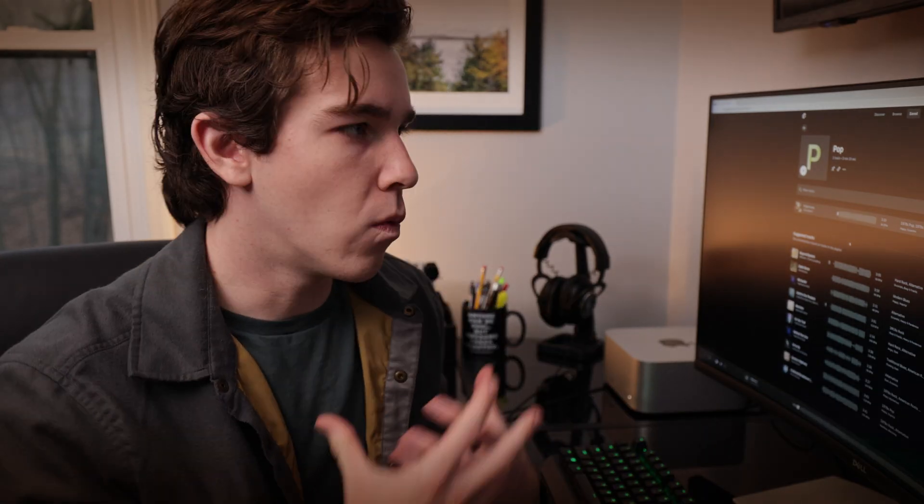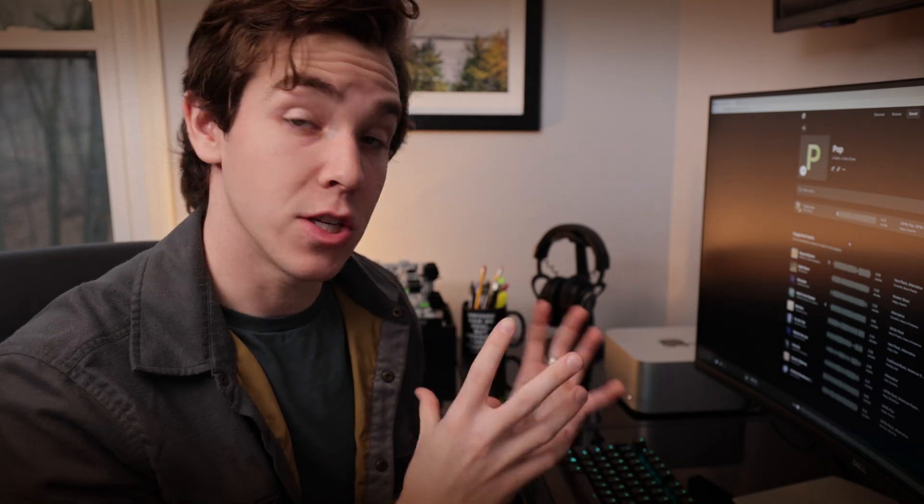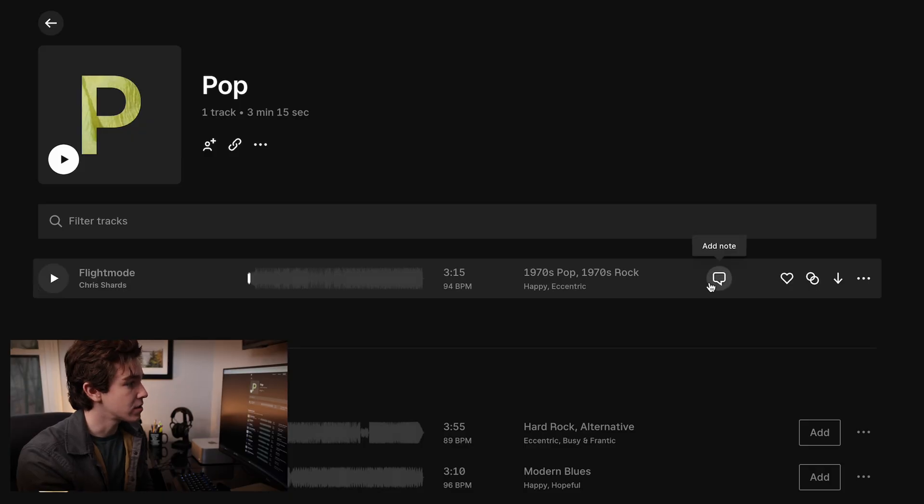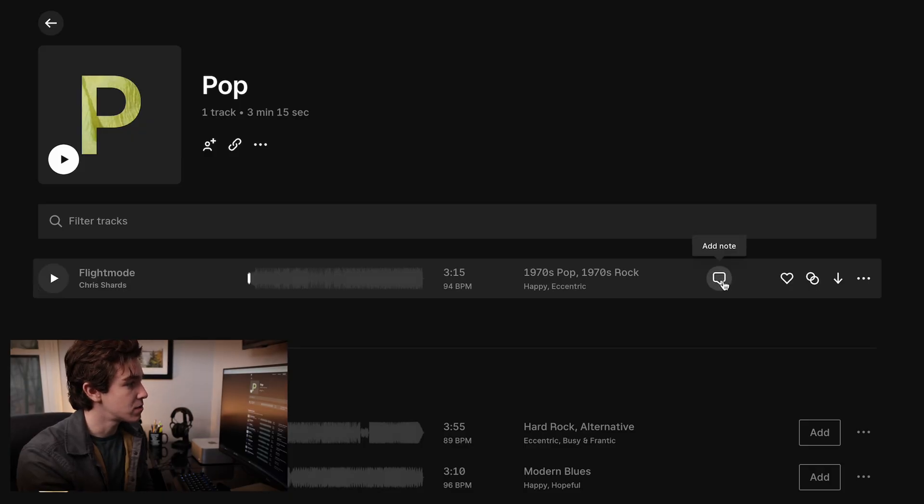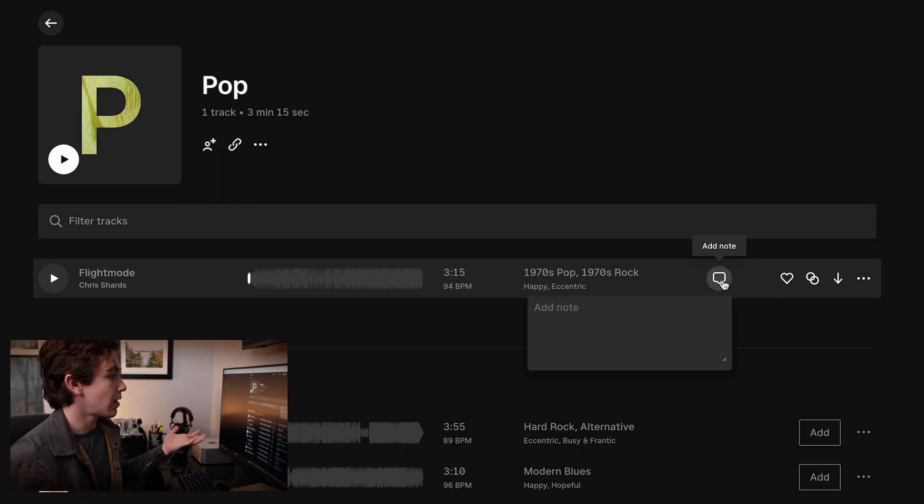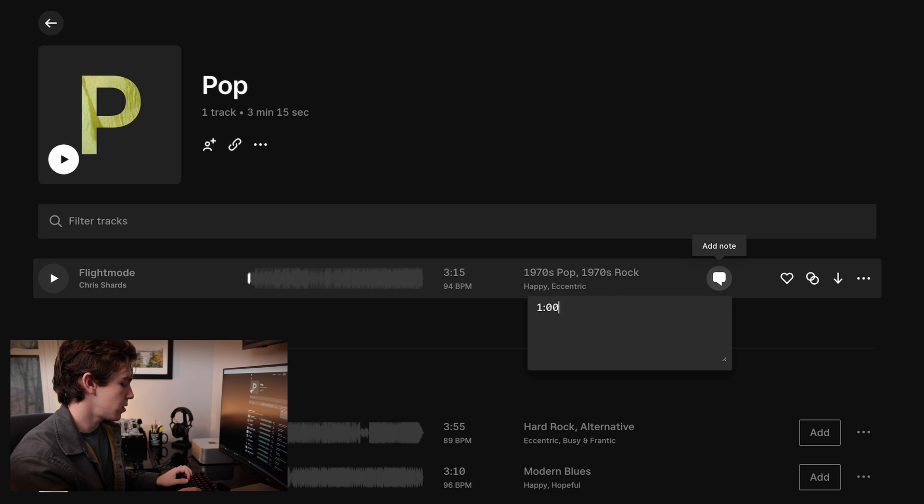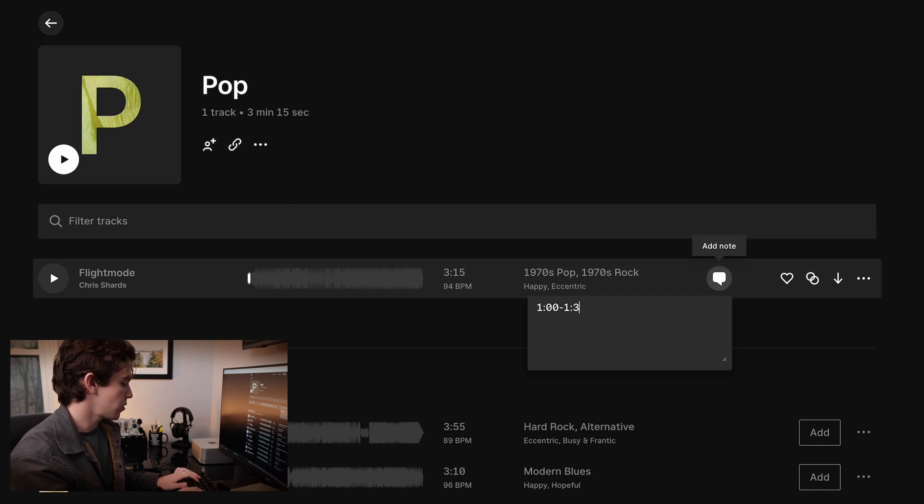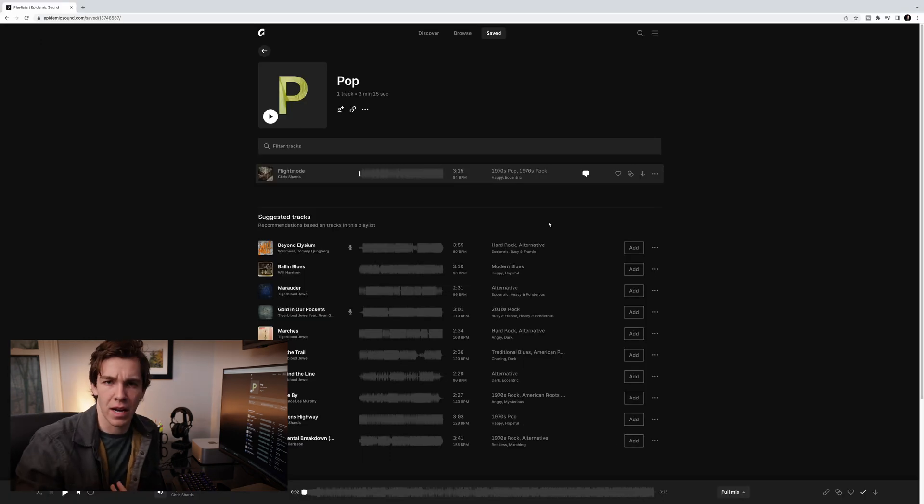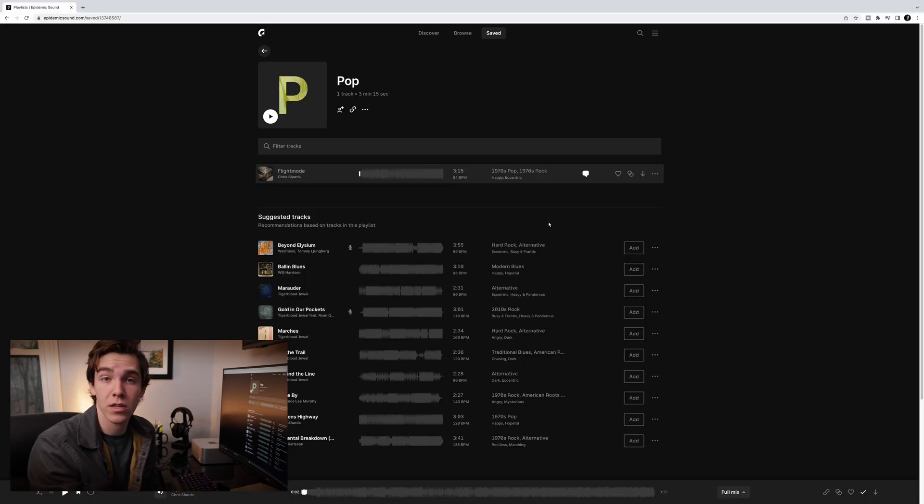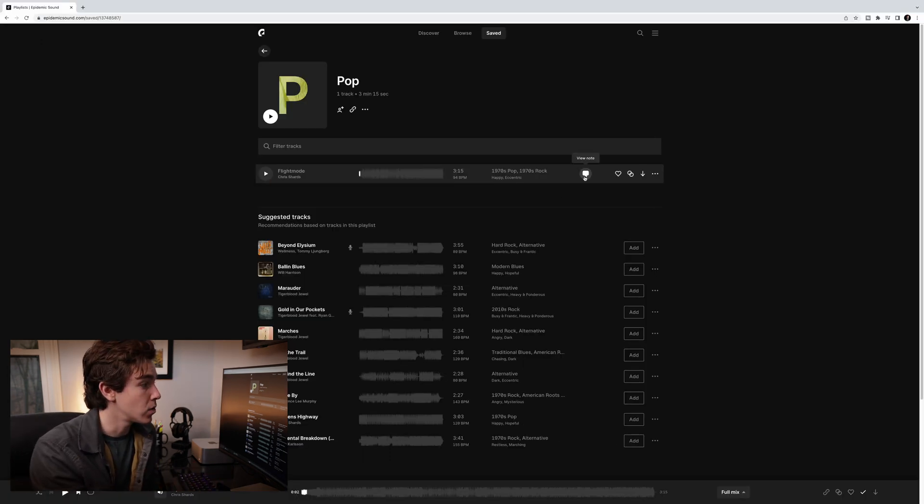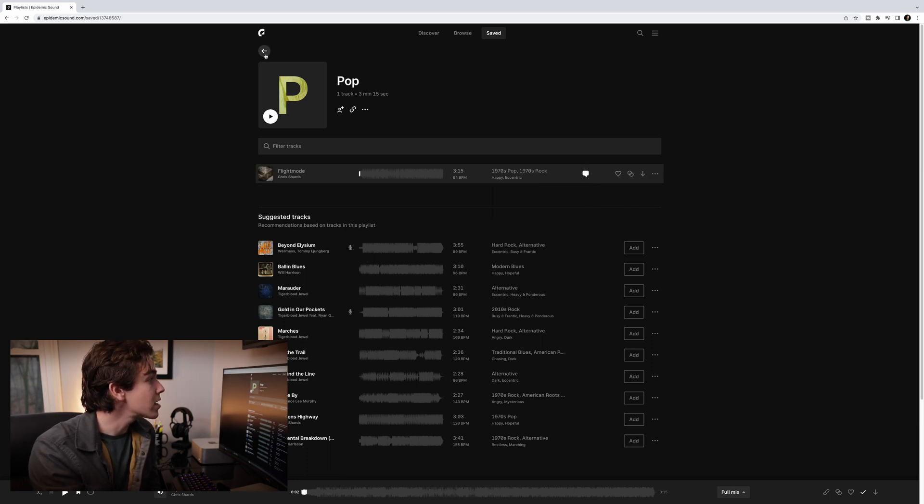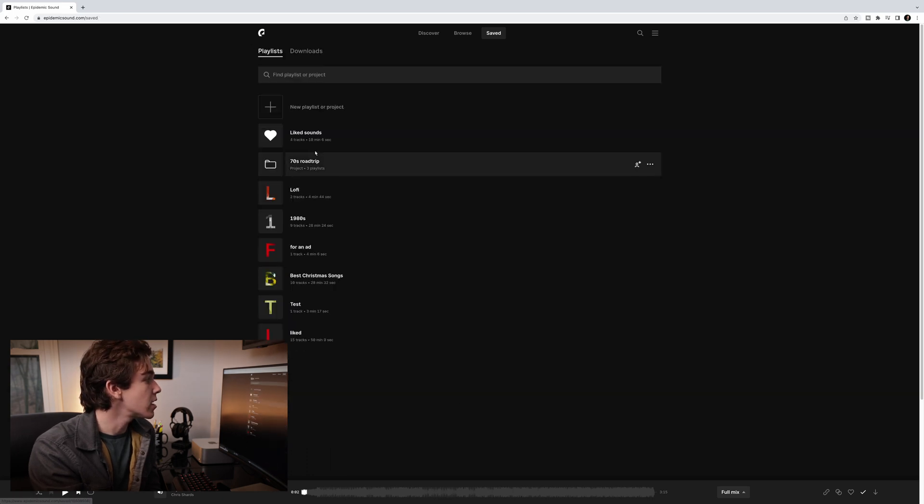But one of the things that Epidemic has done with their playlisting is they've made it really easy to collaborate with people in it. And you'll see over here, there's this little speech bubble, and it's for adding notes. So if I'm listening to the song, and I say, I really like from one minute to one minute, 30 seconds, I can add a note like that. Now let's say I am an editor asking my director whether he likes the one minute to one minute, 30 second portion of this song. I can just share the entire project or the playlist, but generally, share the entire project with a director.